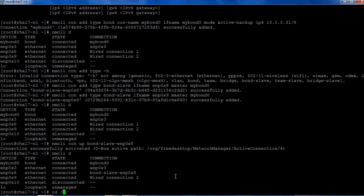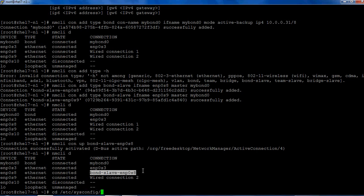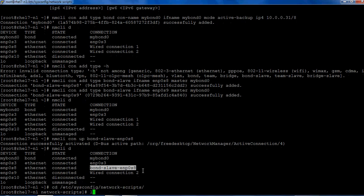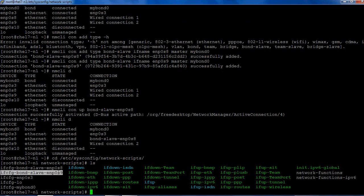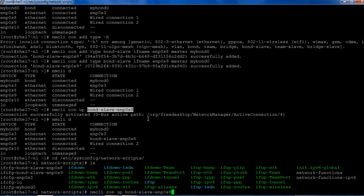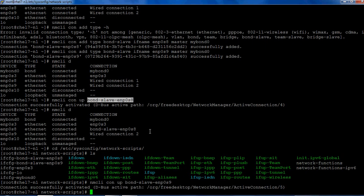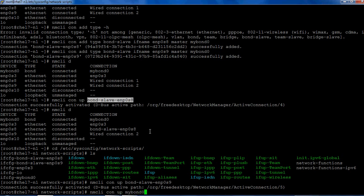Okay, so this created enp0s8. These are the files which are created. You might be surprised how I used the slave name. These are the slave interface configuration files which nmcli command created. Let's go to /etc/sysconfig/network-scripts. As you can see, enp0s-slave-8 and 9 are created. We made enp0s8 up. Now let's make enp0s9 also up.